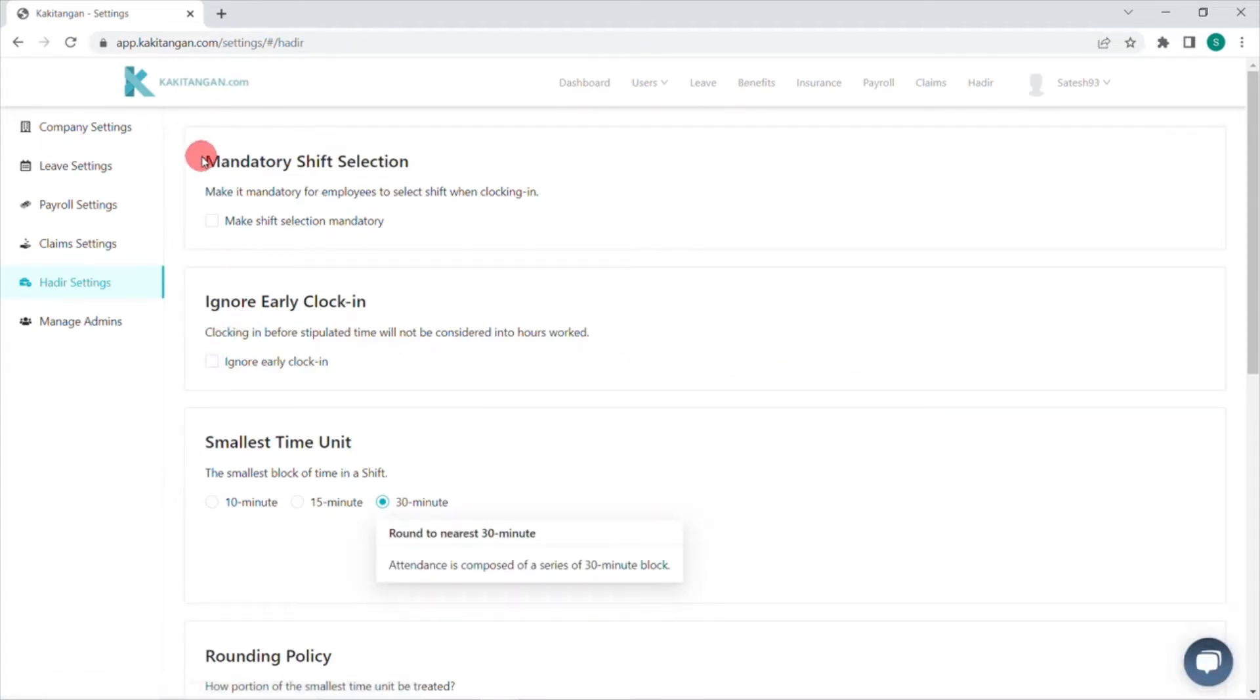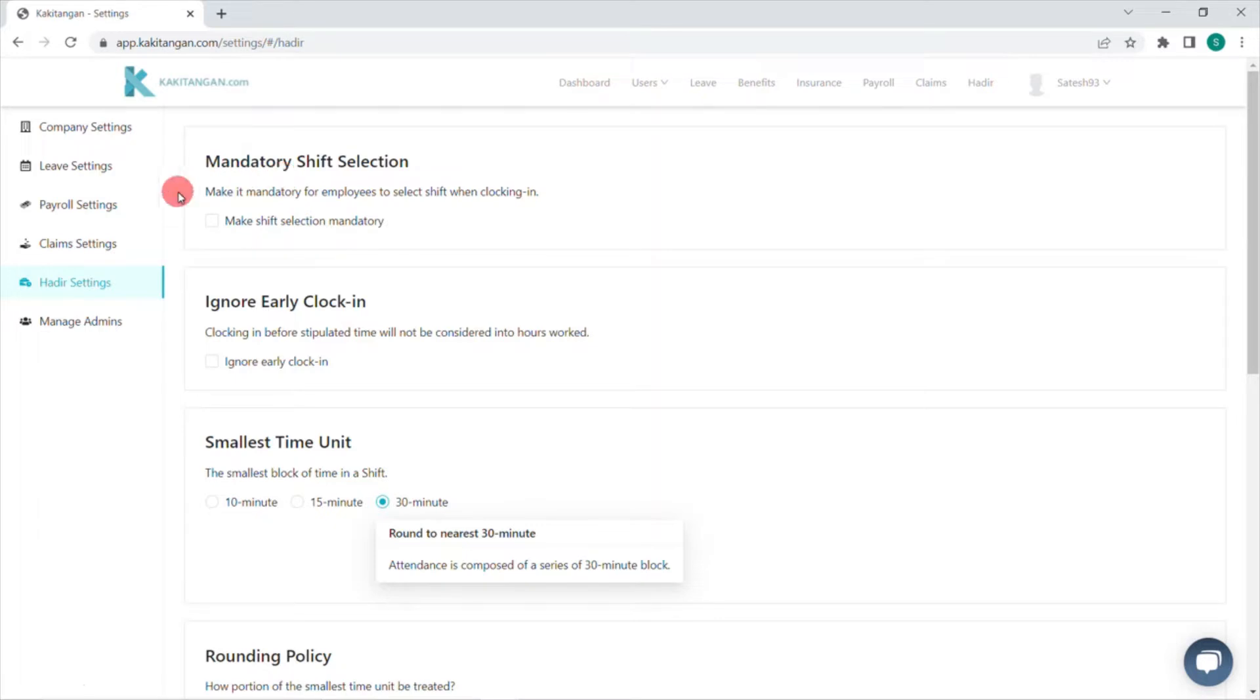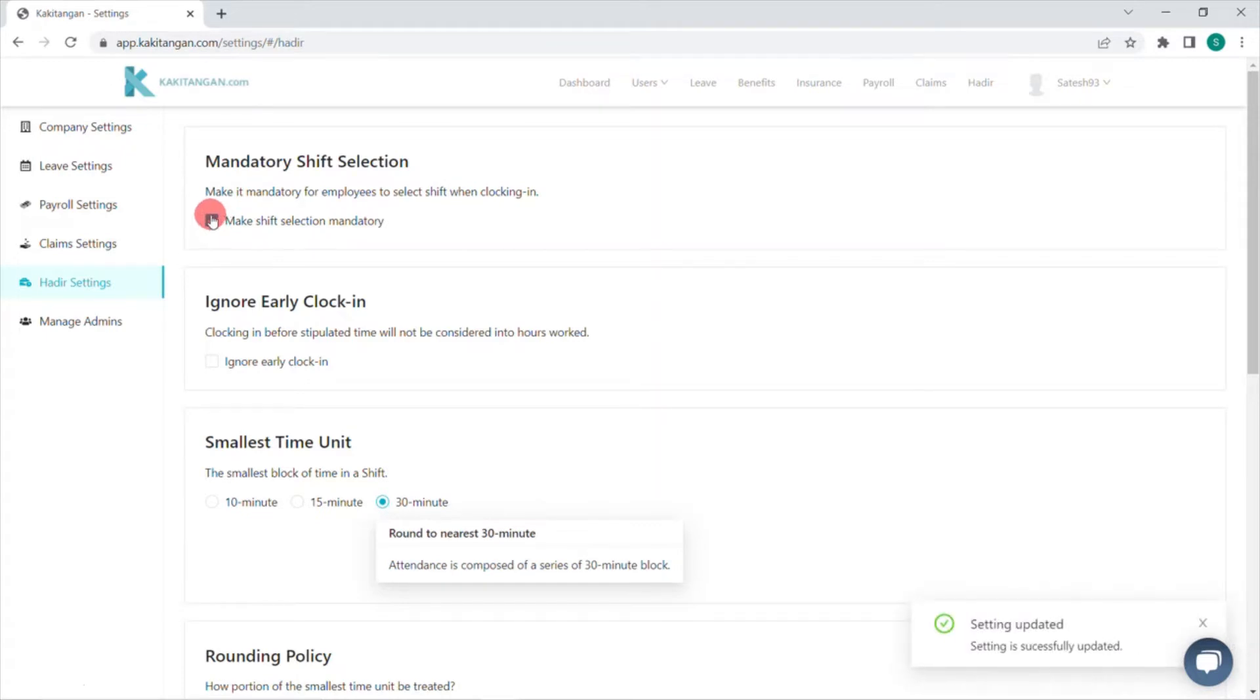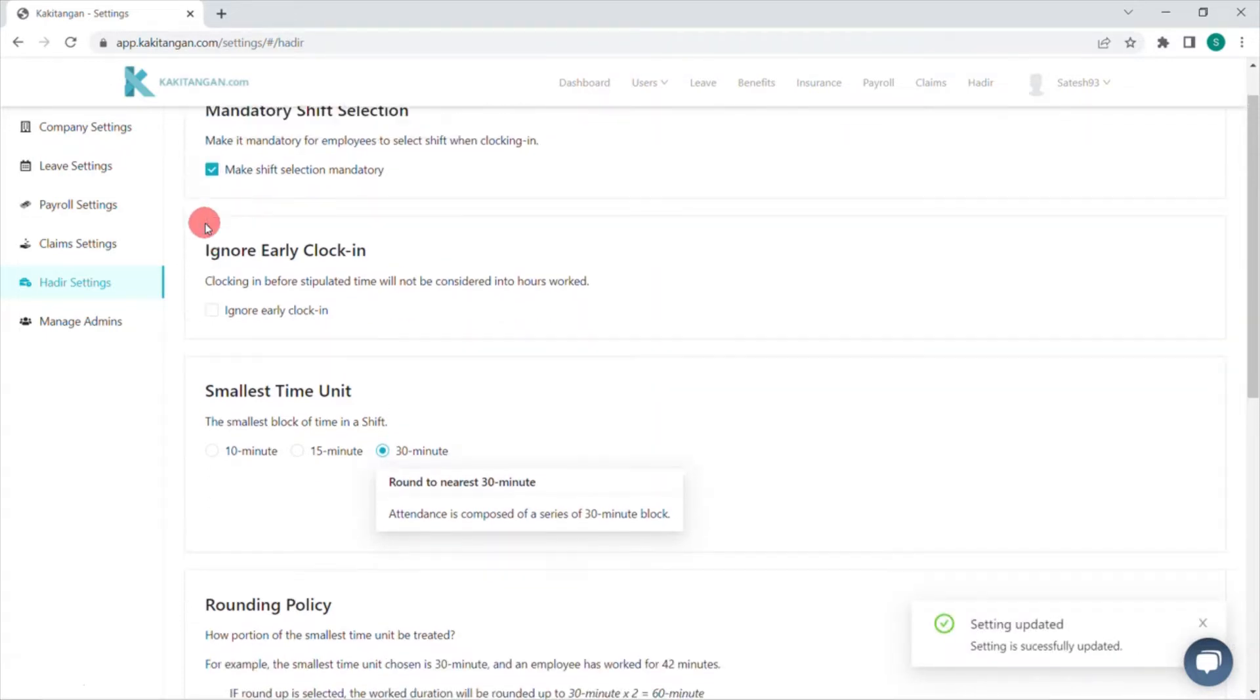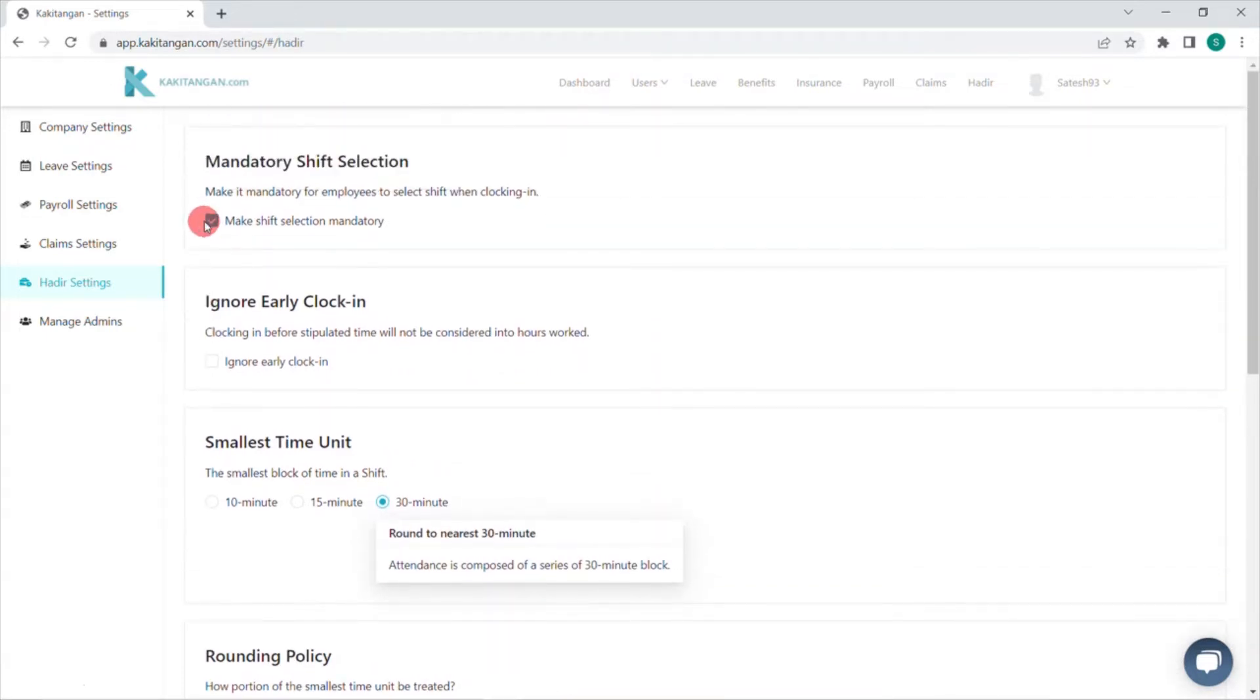The first thing you will be able to view here is the mandatory shift selection. The mandatory shift selection is applicable and effective if your organization has multiple shifts. You can always enable this function by clicking on make shift selection mandatory. This function will ensure employees have the visibility on the shifts that have been assigned to them and they can recognize which one to clock in.